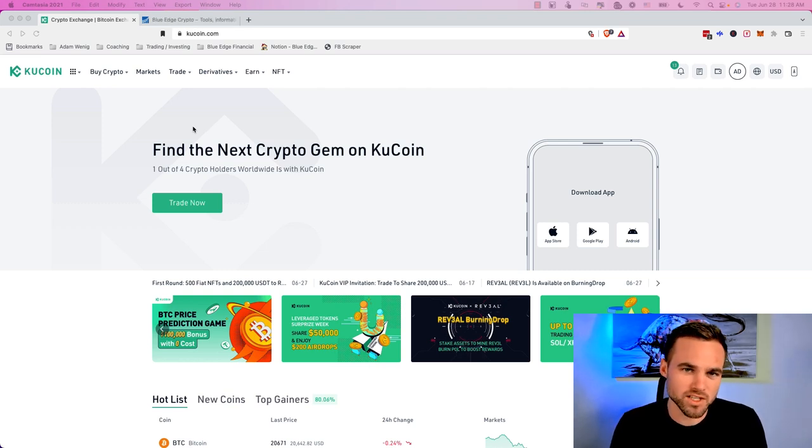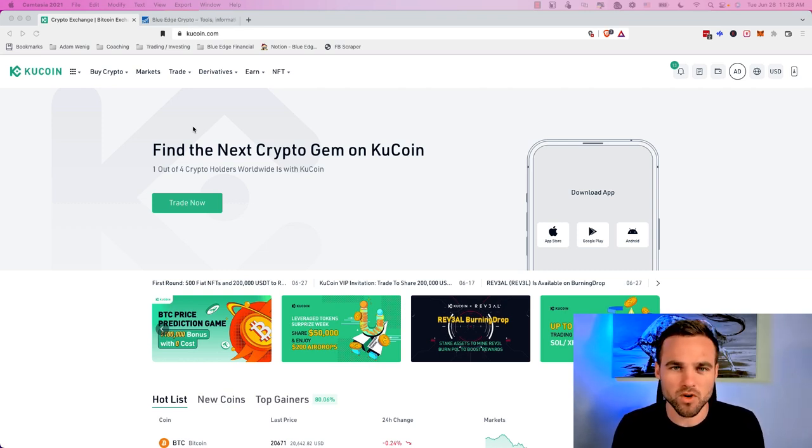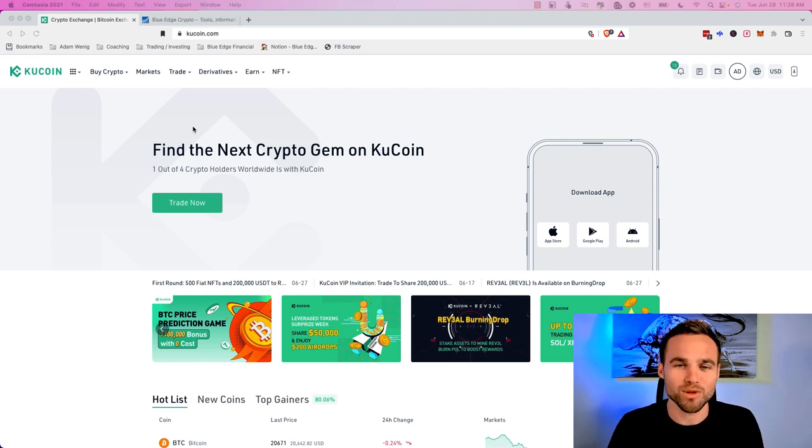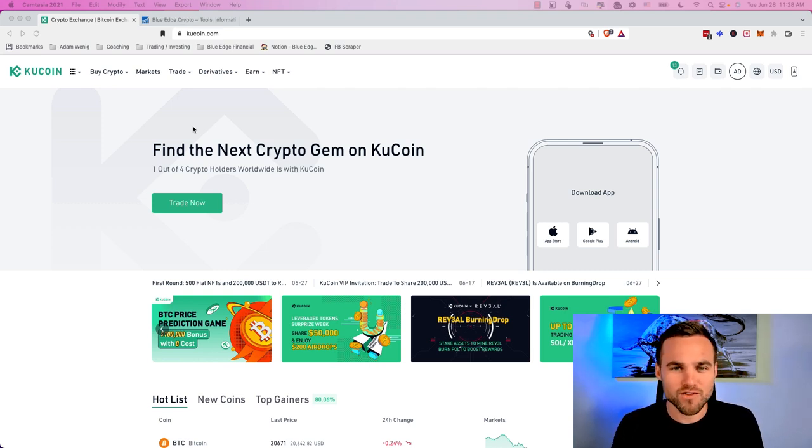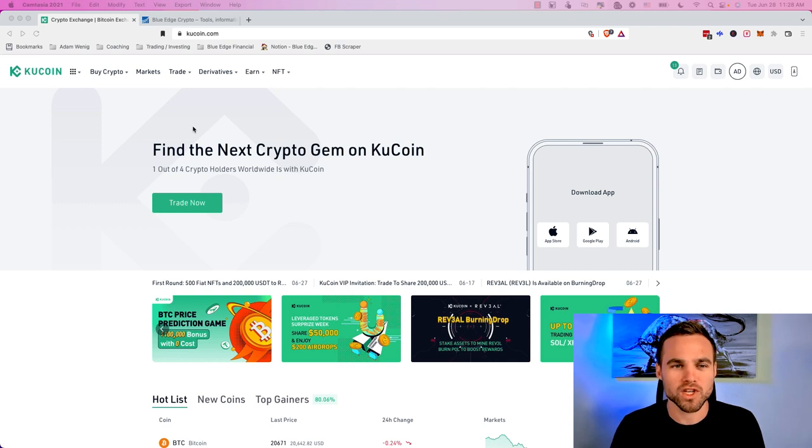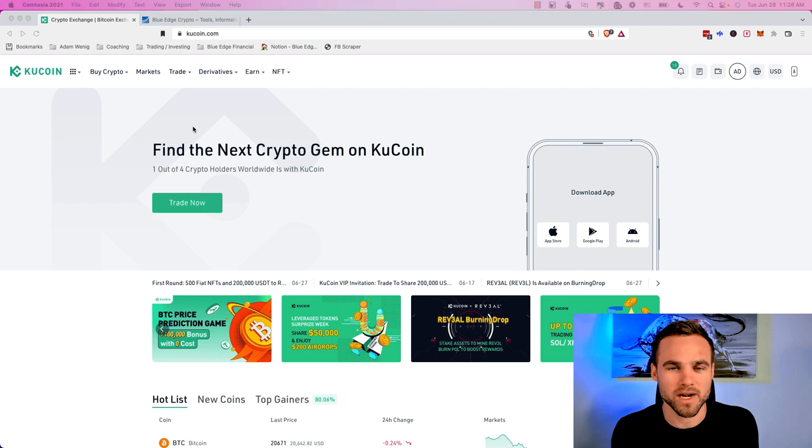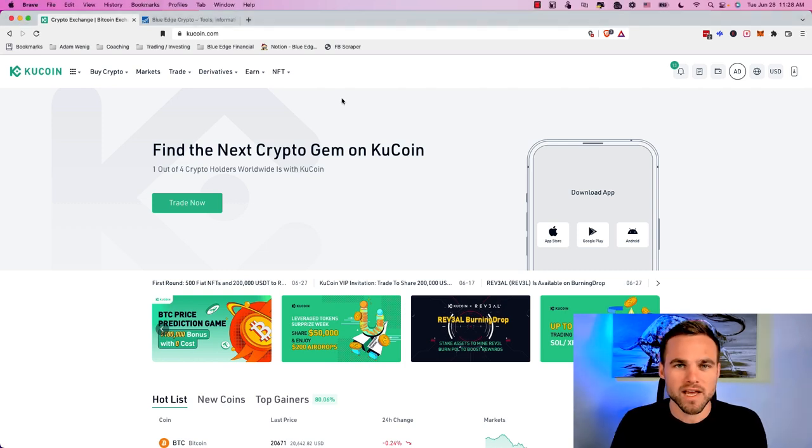So the first thing that you're going to need to do is to set up a KuCoin account. I will include my affiliate link in the description down below, which will actually save you some fees on trading. When you're trading a lot on KuCoin, there are fees obviously involved. So this will just save you a little bit of money. Feel free to use if you want.